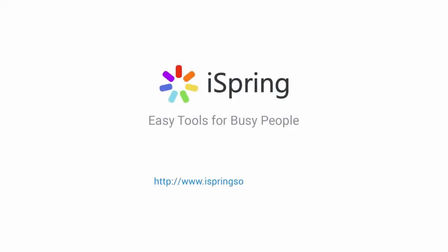Did you like this video? Give it a like, and subscribe to the iSpring YouTube channel for more updates!